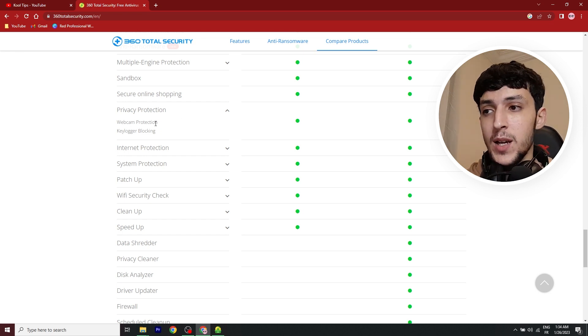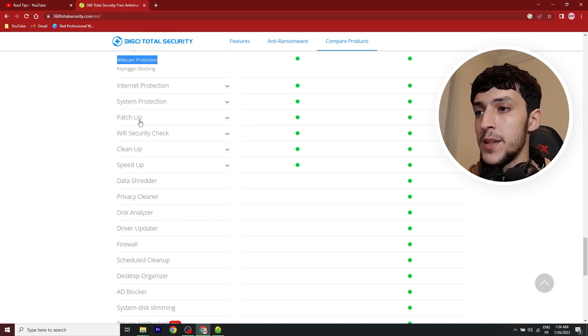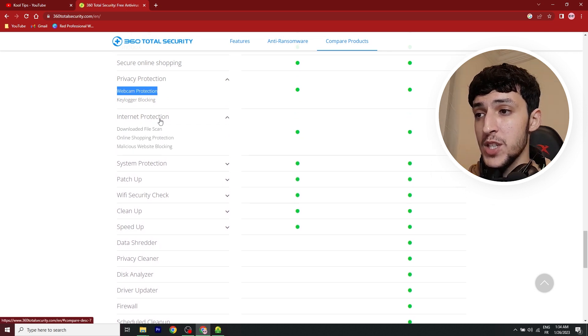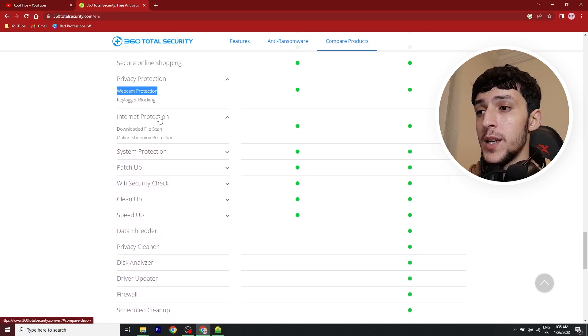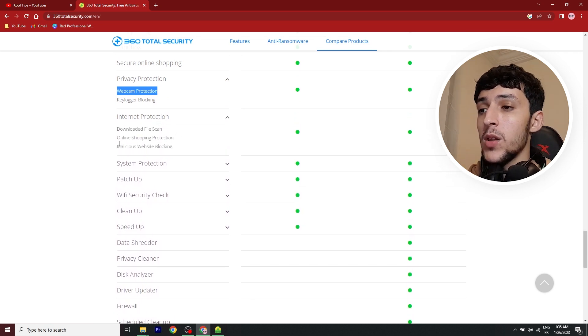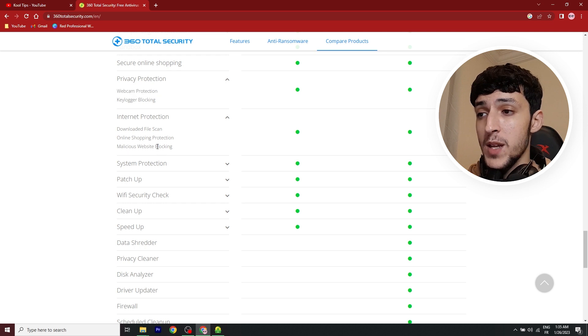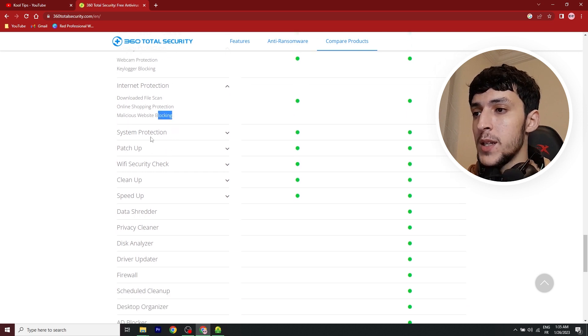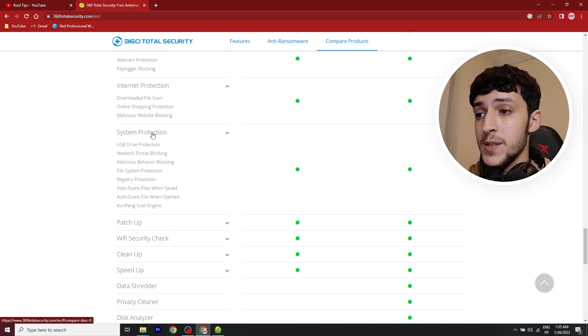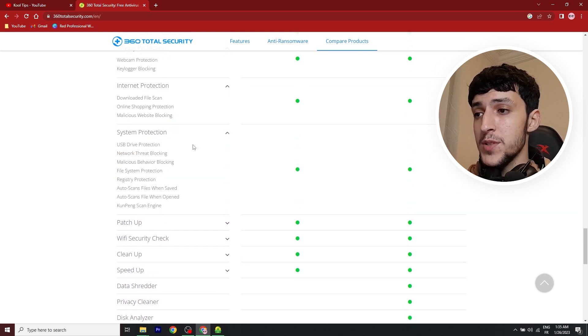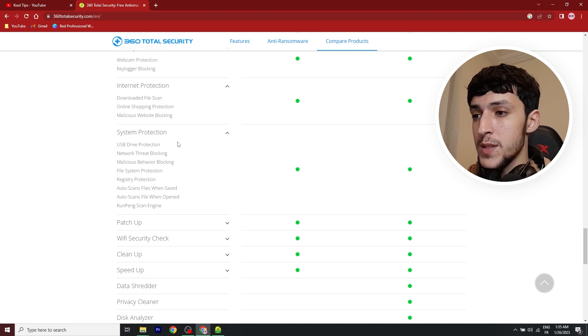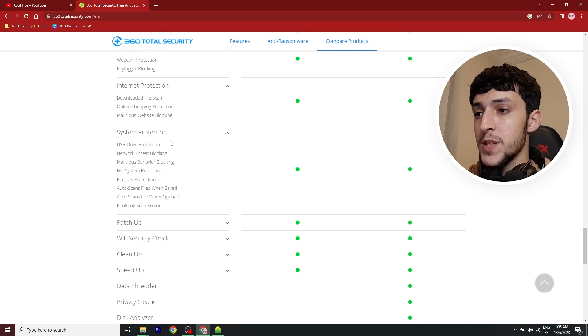And webcam protection, I think that's pretty simple. And internet protection, download file scan, online shopping protection, malicious website blocking. It has system protection, USB drive protection, network threat protection, and other types of protections.